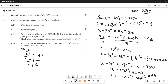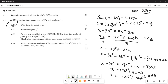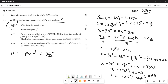Now for 6.2.1: write down the period of g, where g(x) = cos(2x). The period is the time the graph takes to complete one full cycle. Using the formula: period = 360° ÷ 2 = 180°. So the graph completes one full cycle every 180°.